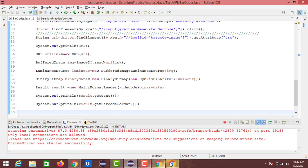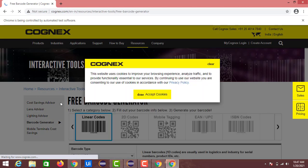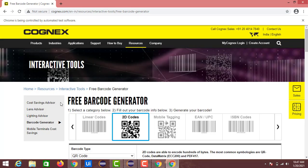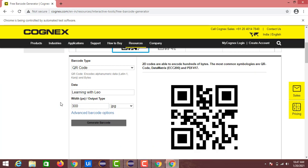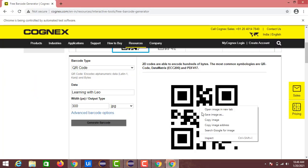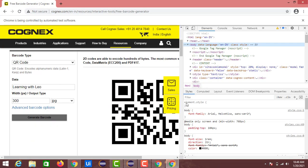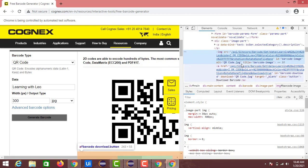Execution started. We can see the Chrome browser with the Cognix website accepting cookies, clicking on 2D codes, and a new QR code is generated with 'learning with Leo'. In the console we can see 'QR_CODE' and 'learning with Leo'. The QR_CODE type is displayed with an underscore — that's the format output.